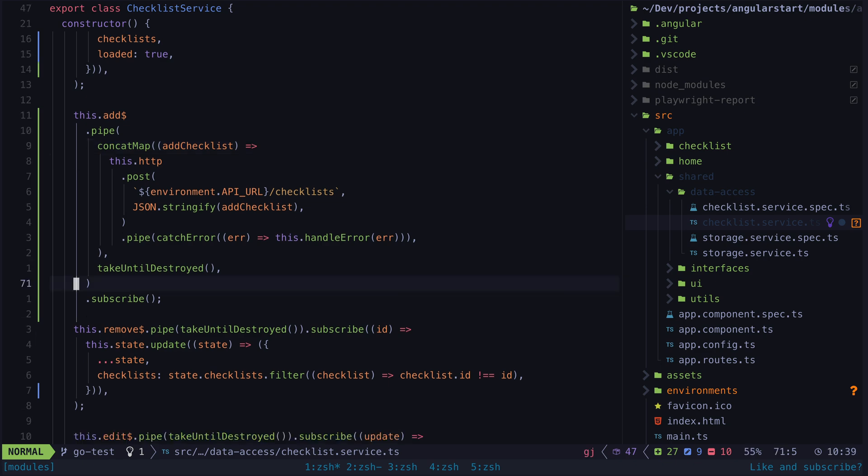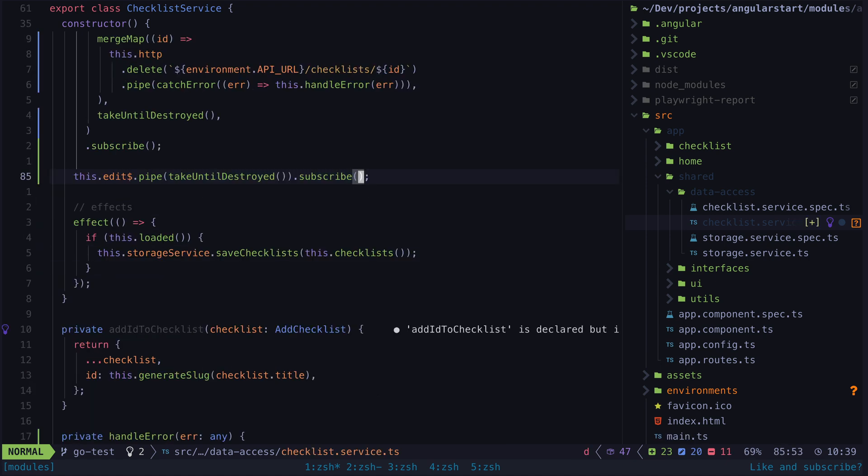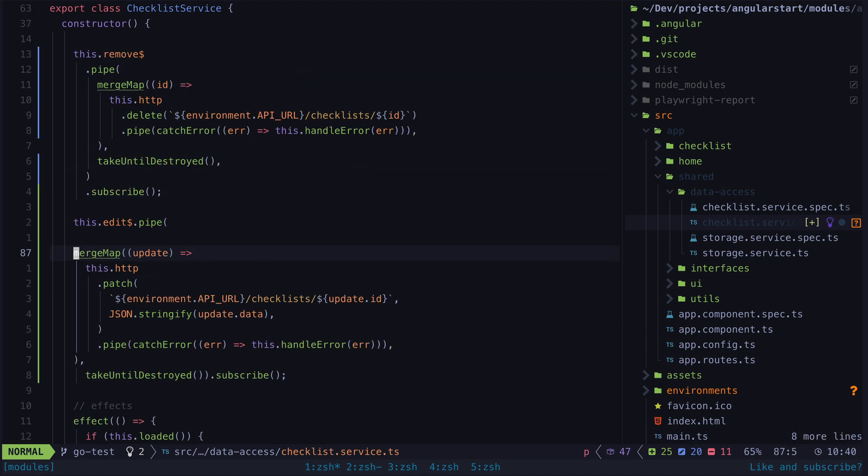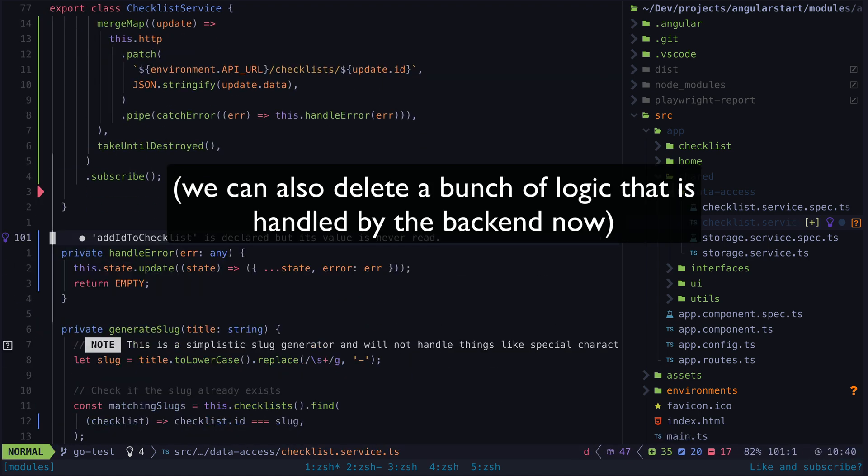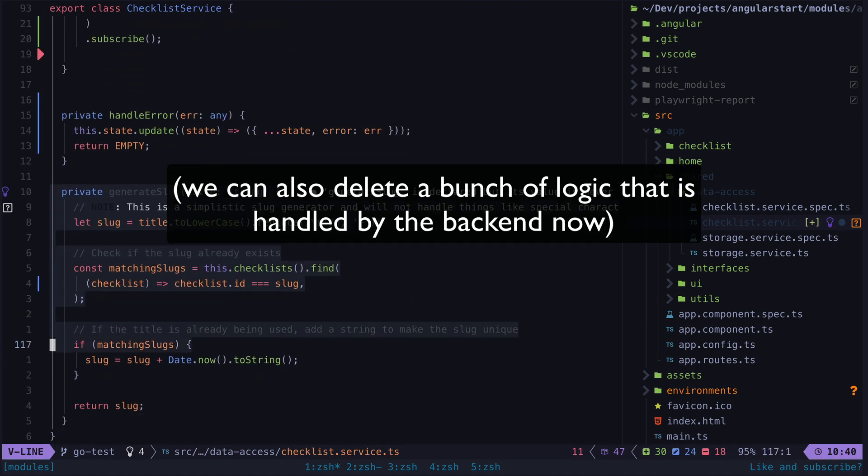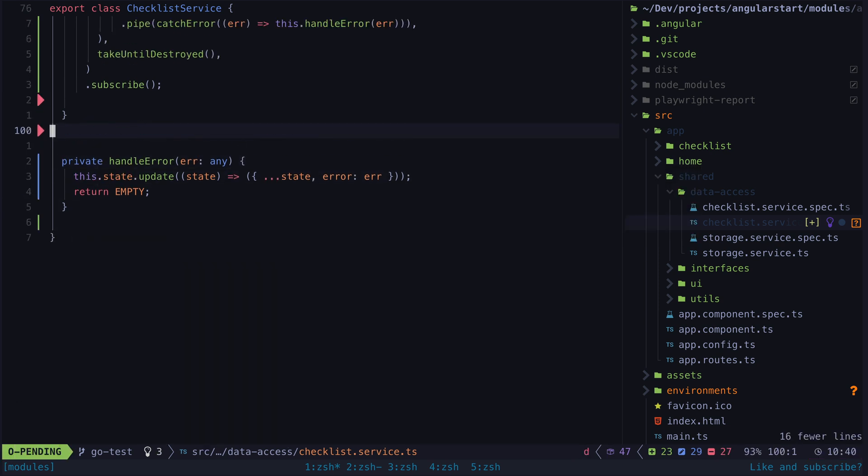So now we can continue in this fashion for the rest of our actions. We basically just take that action and switch to the appropriate request to the endpoint and we are done. Well sort of.